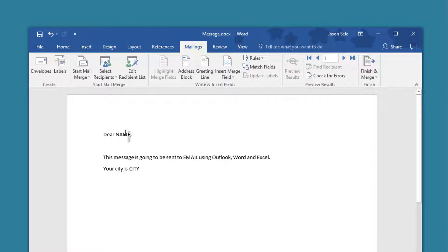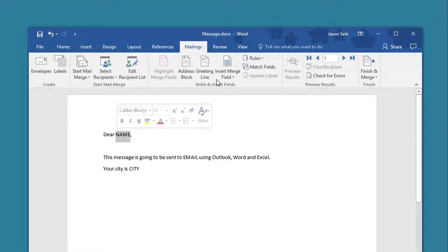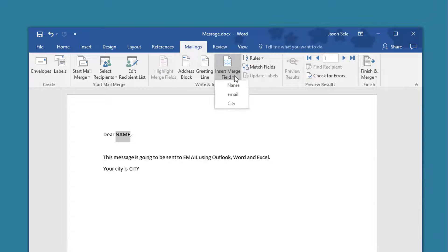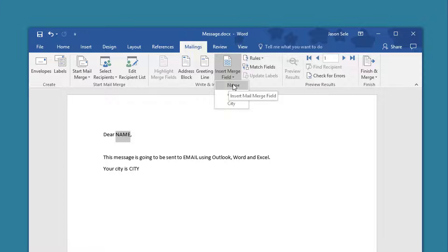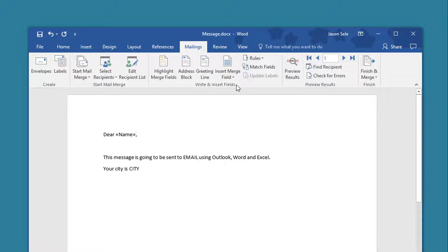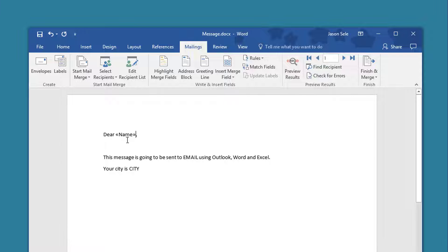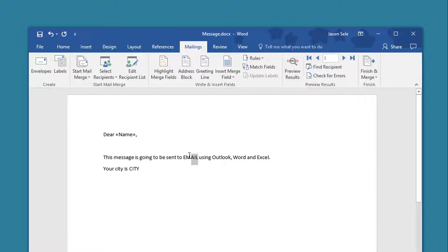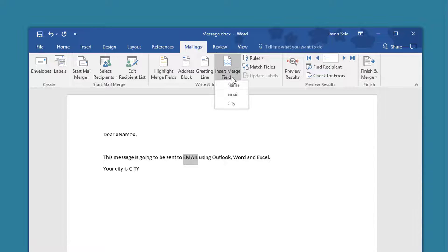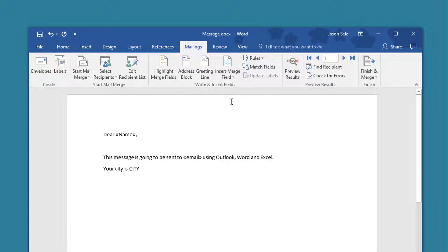So right here under Name I'm going to insert the field Name which came from the spreadsheet and you'll see it puts that word name in brackets as an indicator that this is an inserted field. So we'll do the same for the email address and for the city.